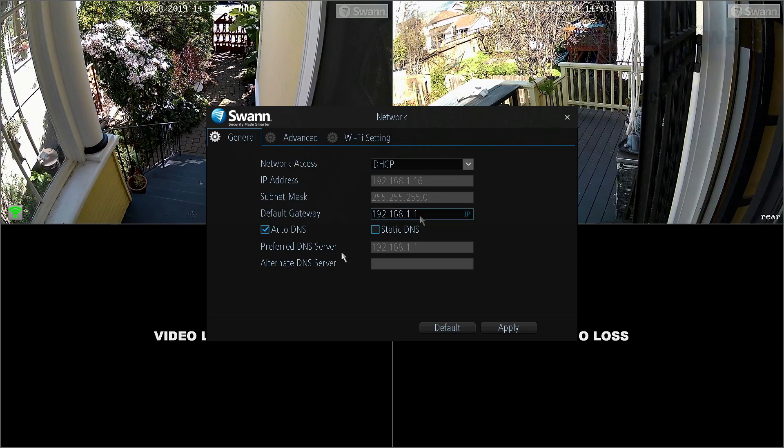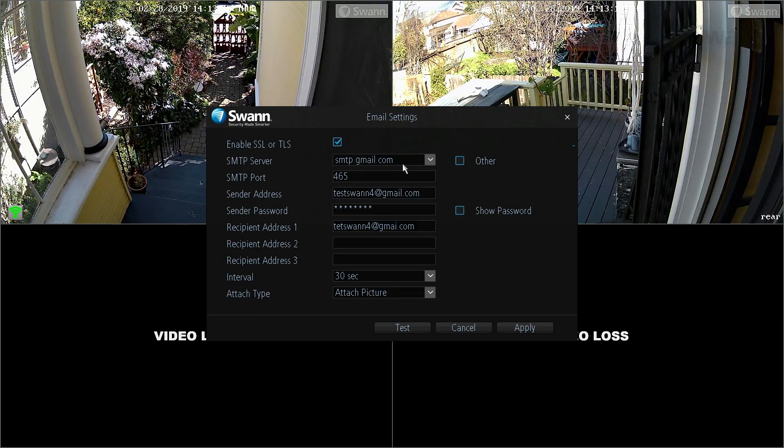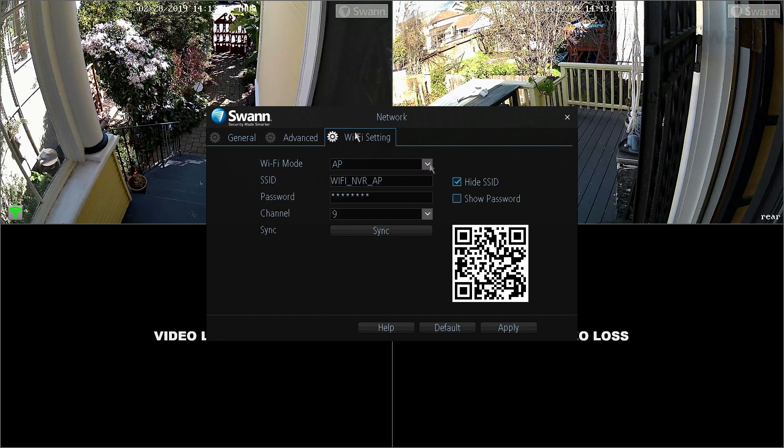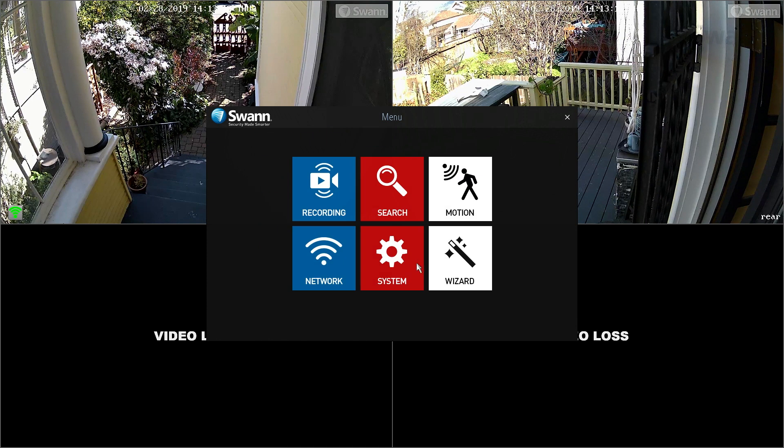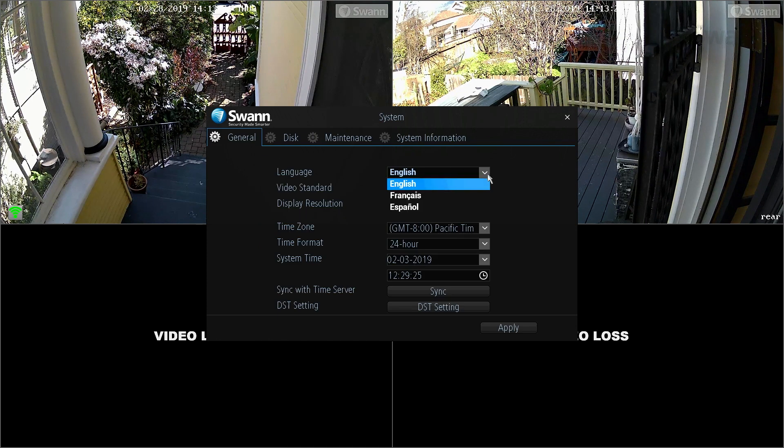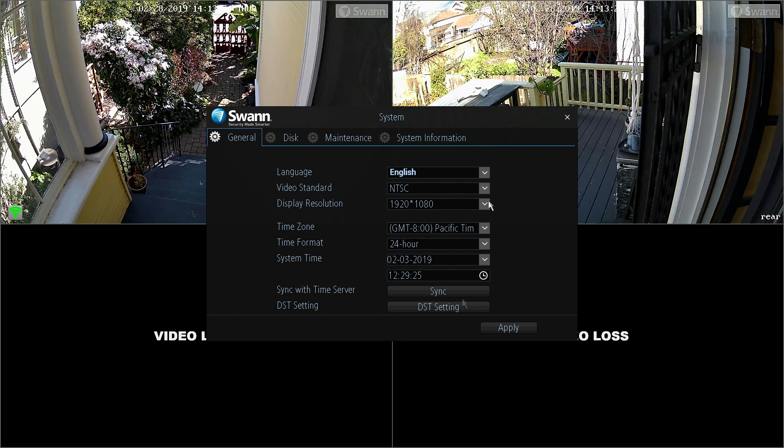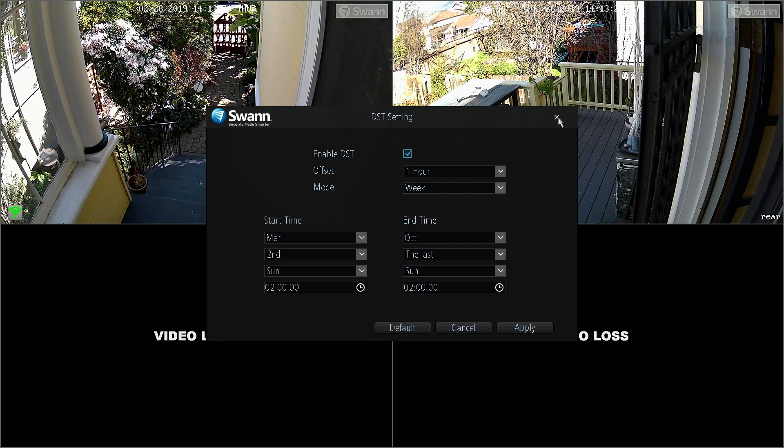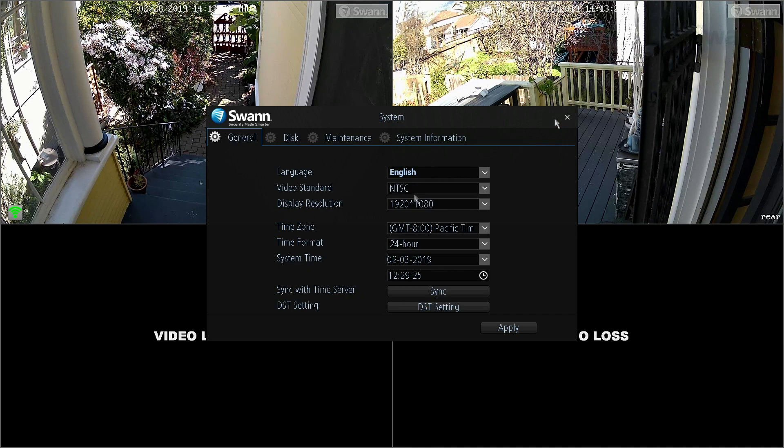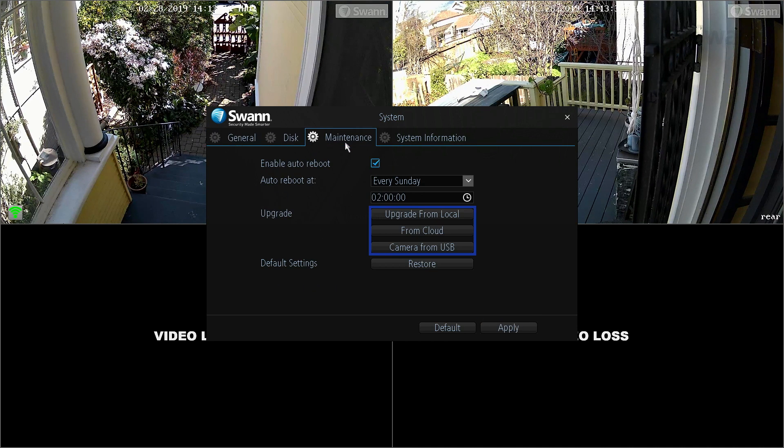The Network tab gives you access to network options, including email settings and station or AP mode. The System tab allows you to adjust your preferred language, display resolution, daylight savings time preferences, data storage formatting, and perform firmware upgrades.